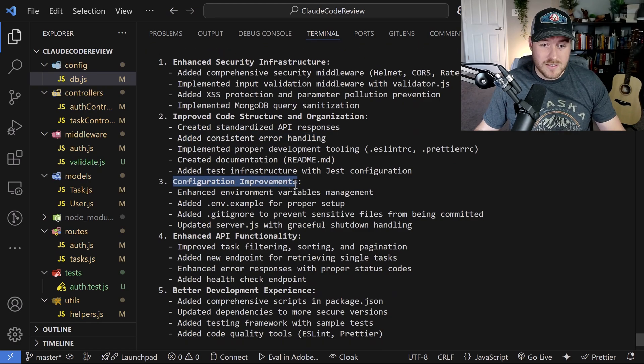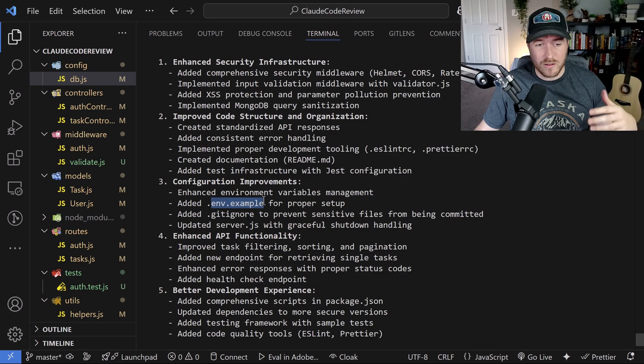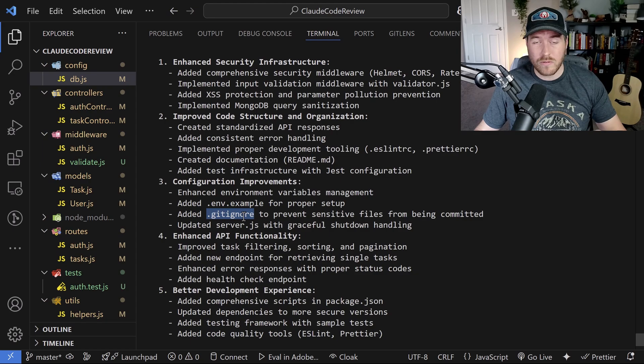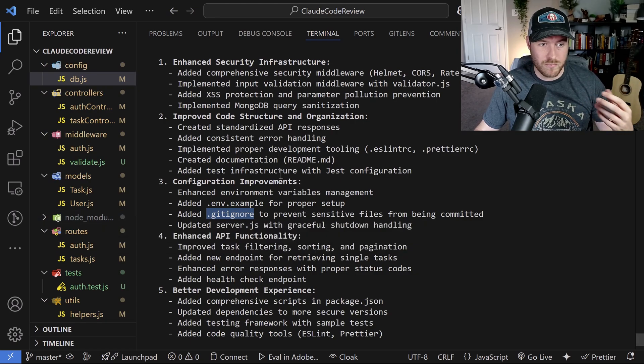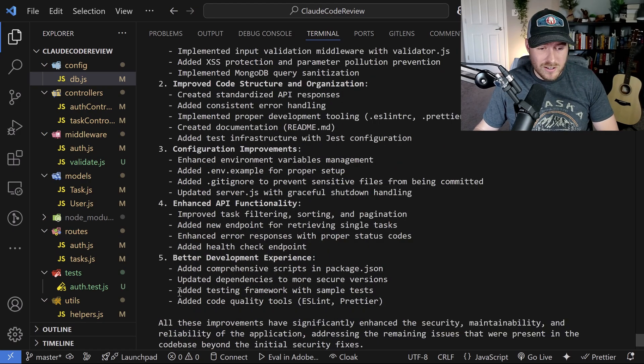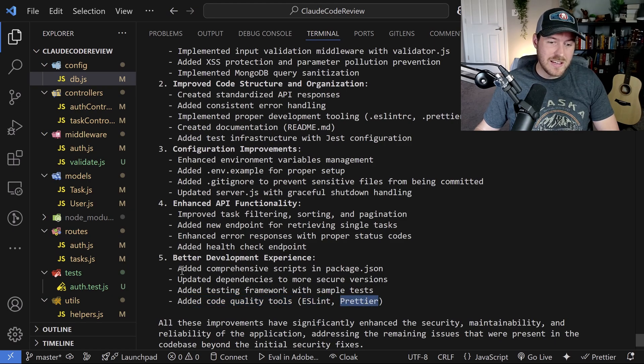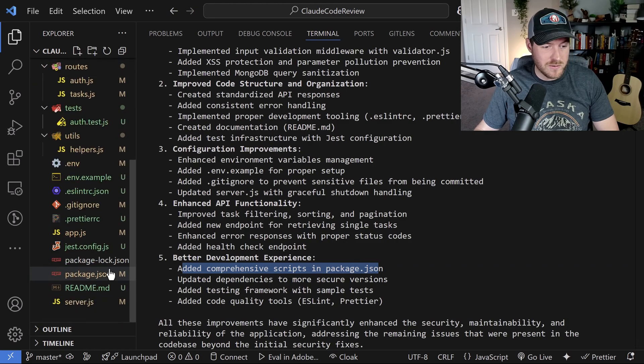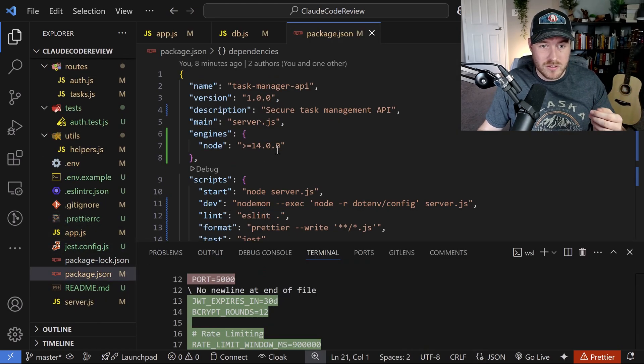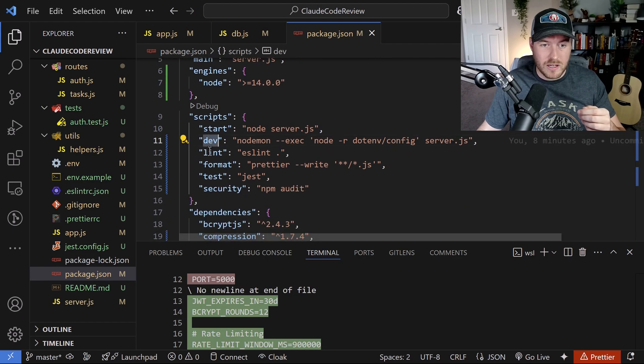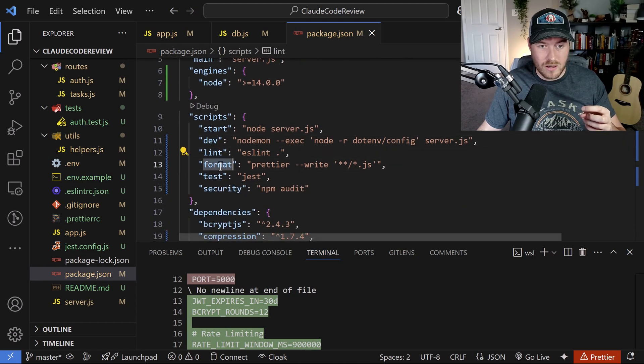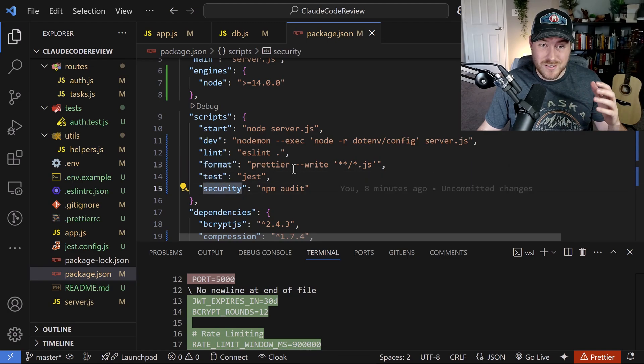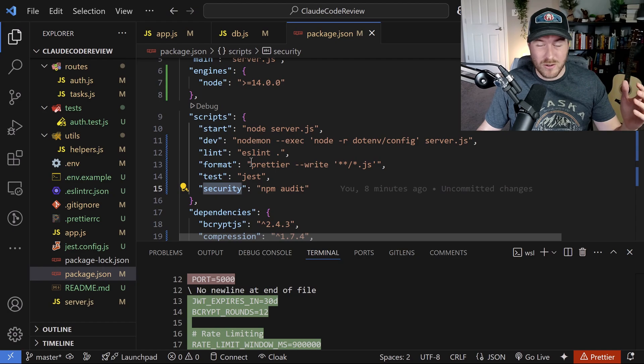It even added, like I said before, those configuration improvements. It added an env.example file so that we can set this up on different servers. It doesn't have to be just my local server. It even updated the gitignore file to include all the things that we would need to ignore and get like the sensitive environment files. Like we saw it added the testing frameworks, as well as the code quality tools with ESLint and Prettier. And it even added comprehensive scripts in package.json. So if we go over to package.json, we used to just have a start script, but it looks like we've got not only a start script, but we've got a dev script, a Lint script, a format test security, just to beef up all of our maintainability for this code base.